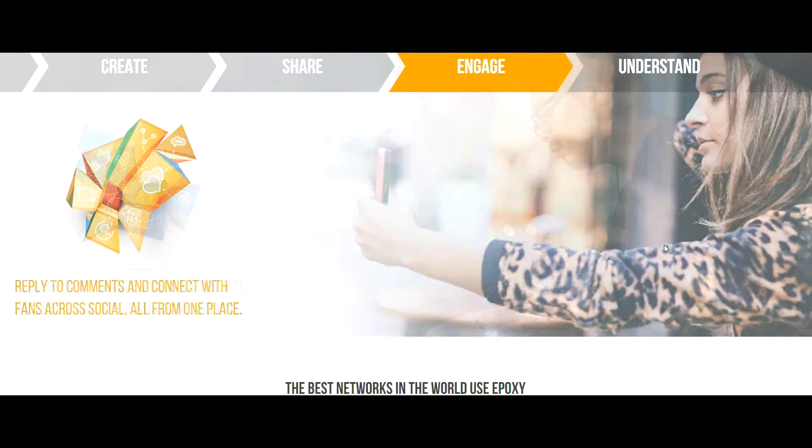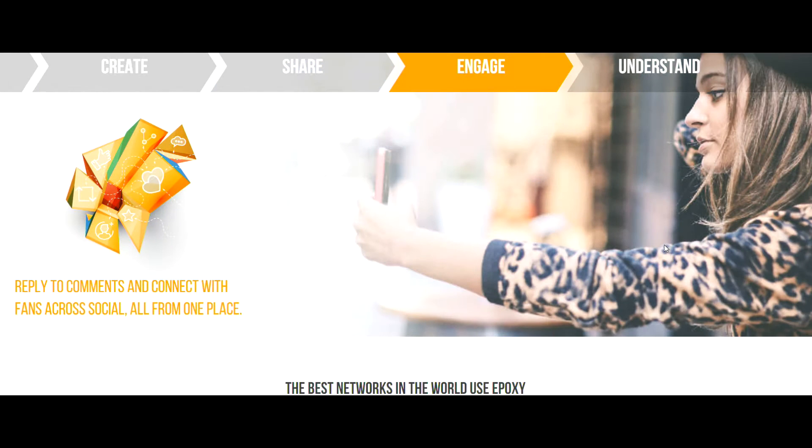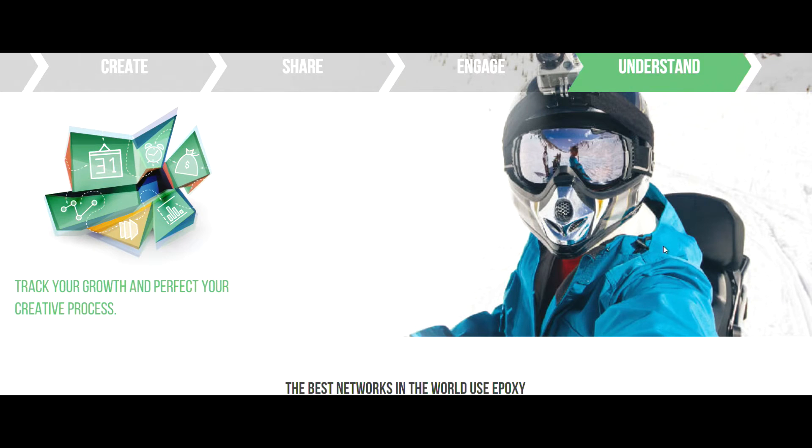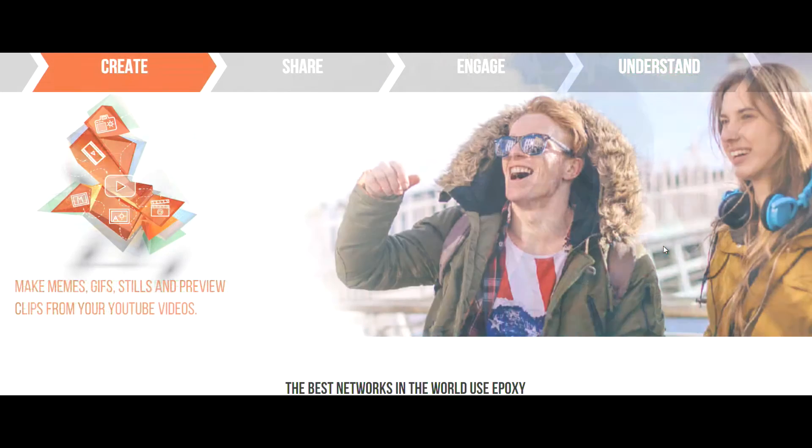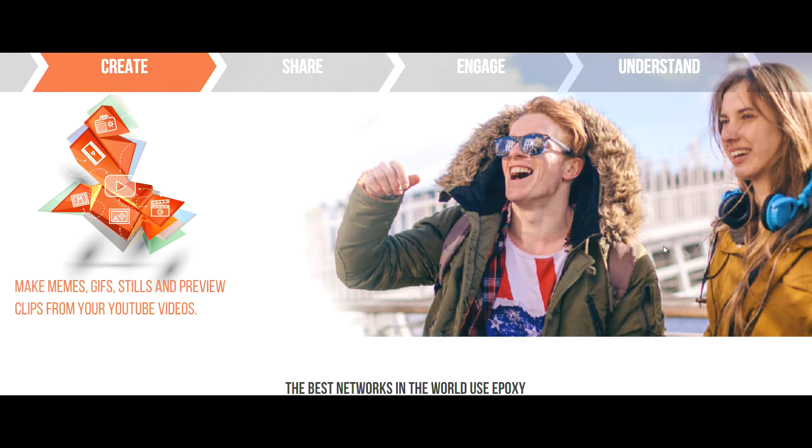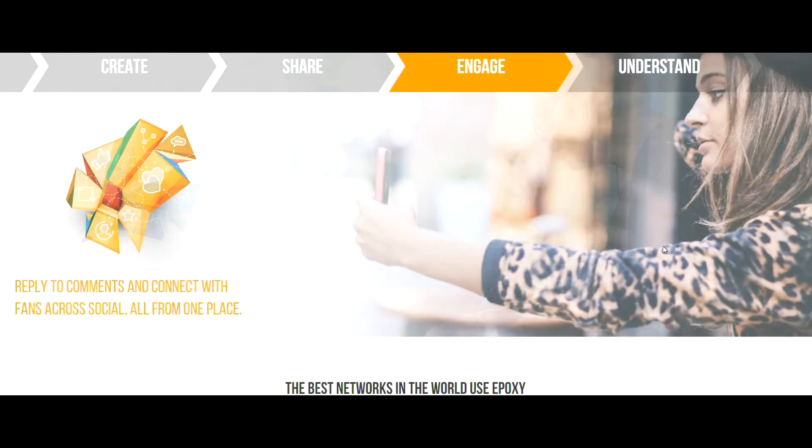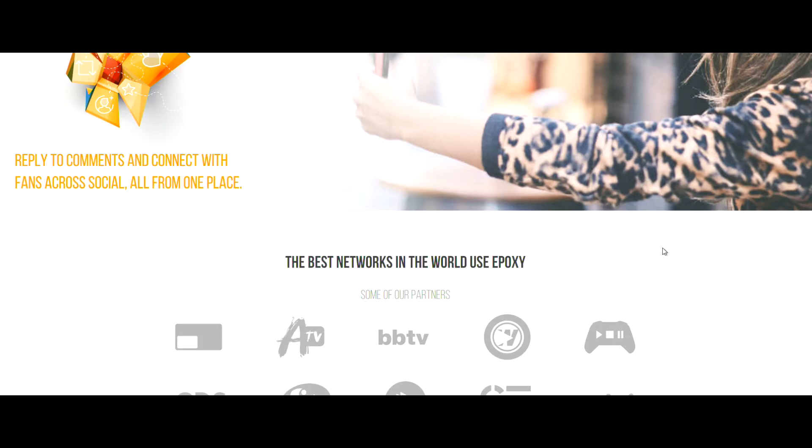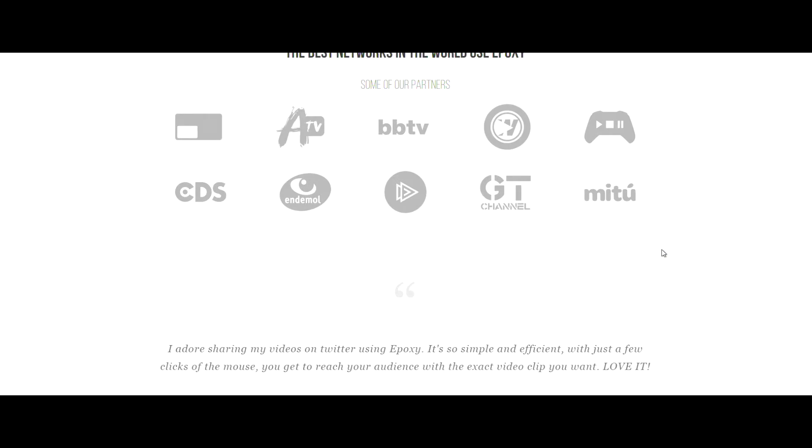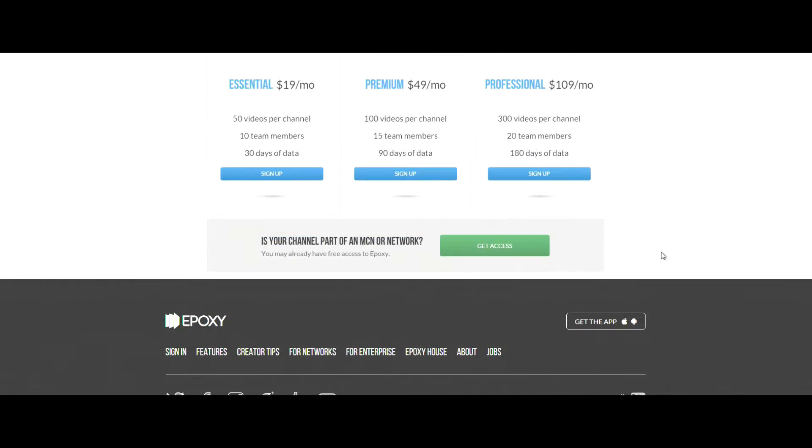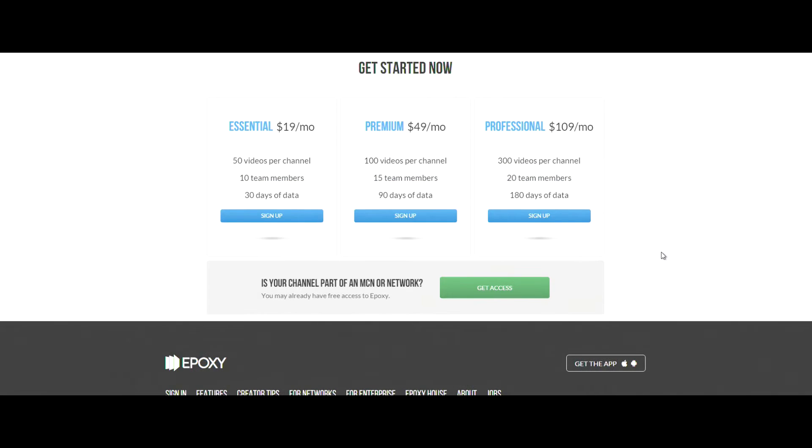This website basically allows you to control all your social media sites and your YouTube channel in one place. From your Facebook to your Twitter to your Instagram, you can easily publish your videos straight to all your social networks without having to log into each one separately. You can do it all from the website.